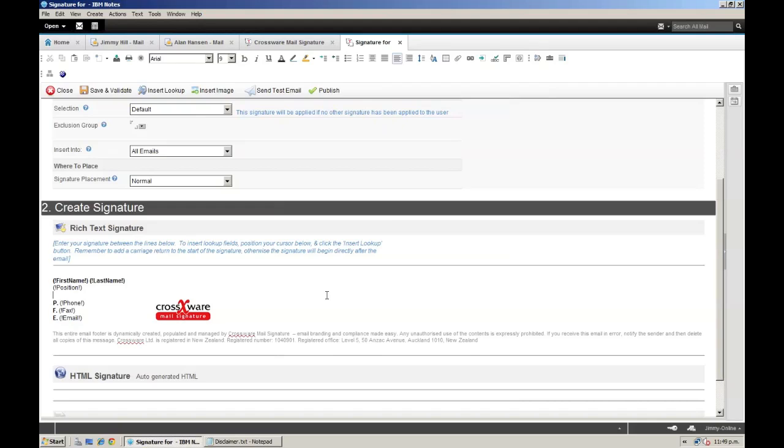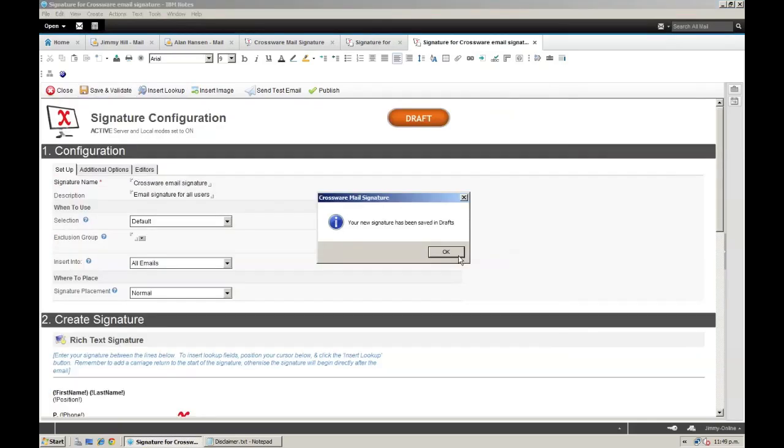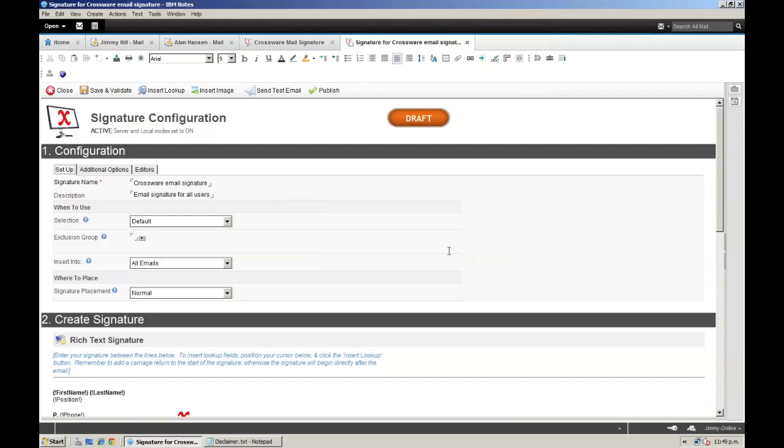And there we go, a simple but professionally branded email signature. So let's save and validate this configuration. But before I push the signature out live, I want to test it out.